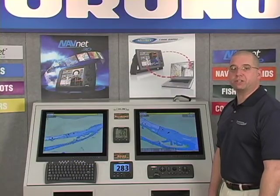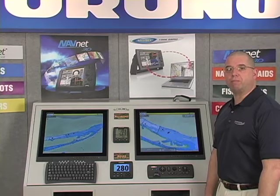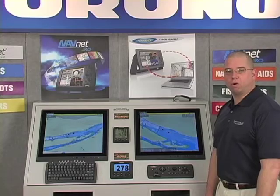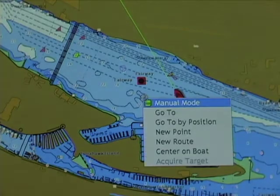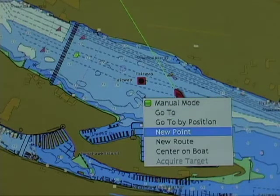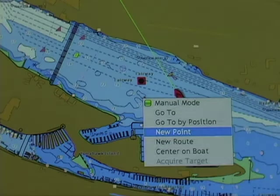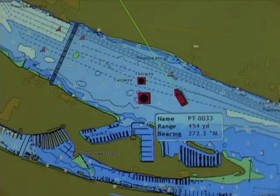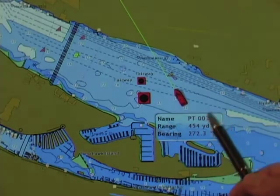There are several other ways that we can enter points in addition to simply using the points button. This can be done using our cursor pad and right-click function or our USB mouse. I'll simply bring my cursor on screen and right-click. The fourth item down is new point. If I then left-click on new point, I create the next numerical point. Again, if I hover my cursor, I can get a short data box with information about that waypoint.